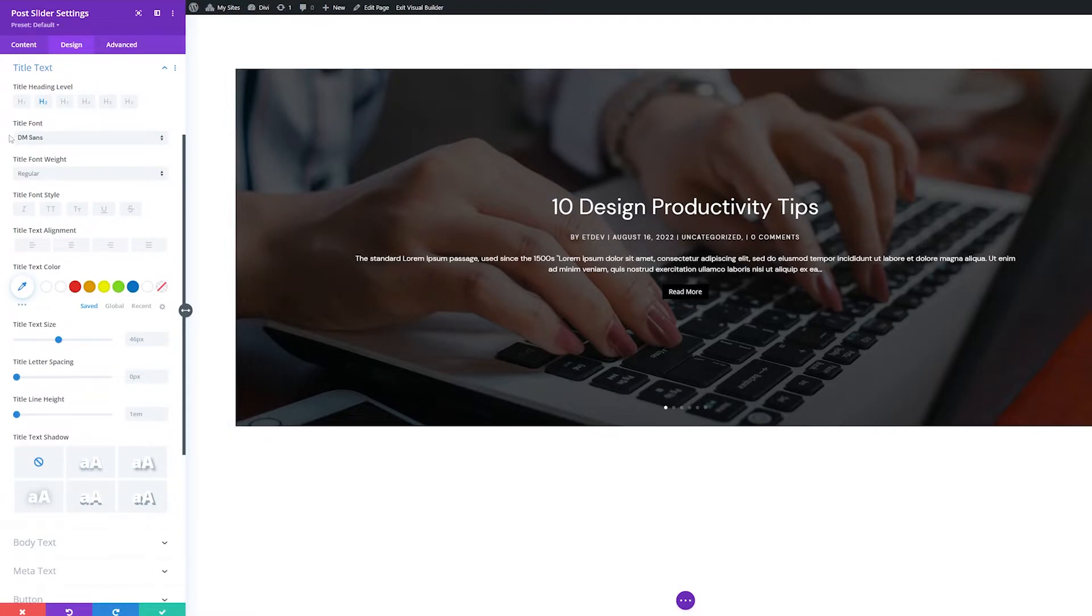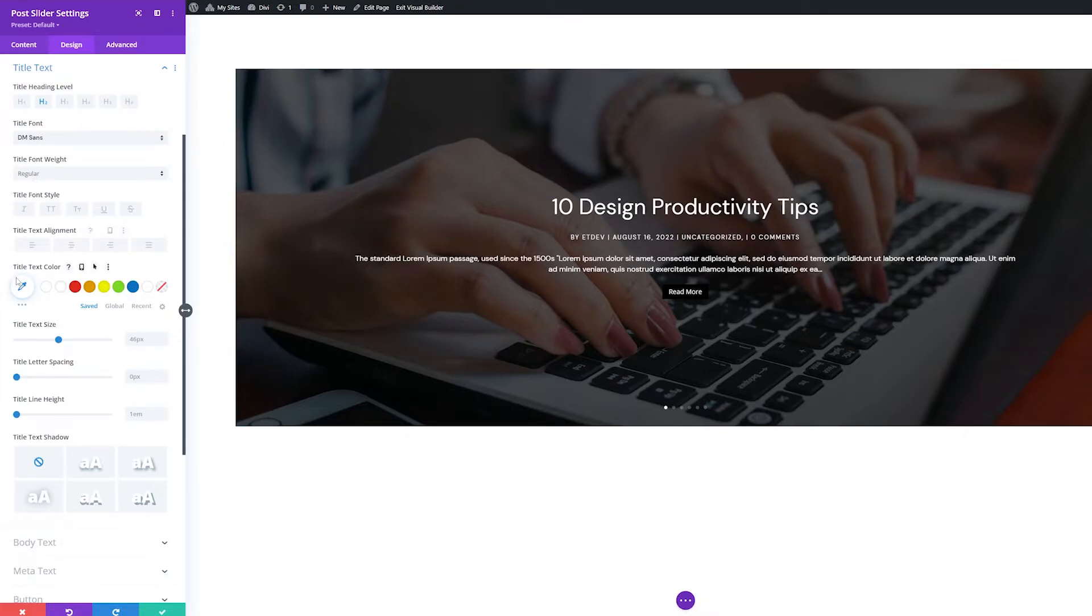First, we have font, font weight, font style, text alignment, text color, text size, letter spacing, line height, and text shadow.